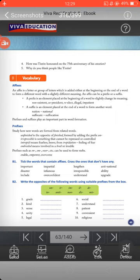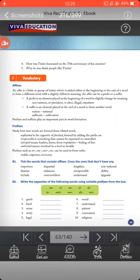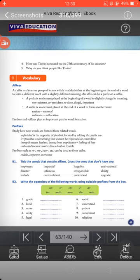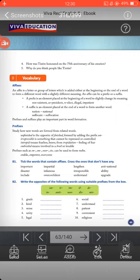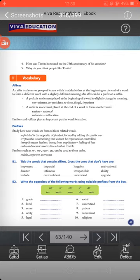In the vocabulary part, they discuss affixes. An affix is a letter or group of letters added either at the beginning or the end of a word to form a different word with a slightly different meaning. An affix can be a prefix or a suffix. If it is added at the beginning of any word, it is called a prefix, and if it is added at the end of any word, it is called a suffix.